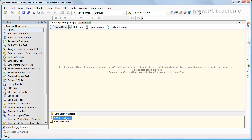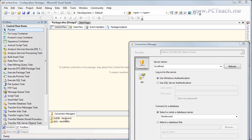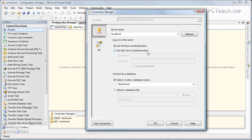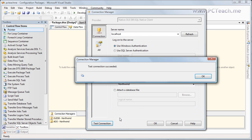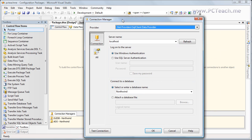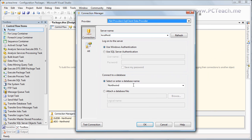If I double-click onto this connection manager, you'll see when I bring it up that I've got the server name at the top and the database at the bottom that I want to connect to. I'll just test the connection — everything's OK. And the same again, if I double-click on the ADO connection, you'll see that again I've got the server as localhost and the same database.